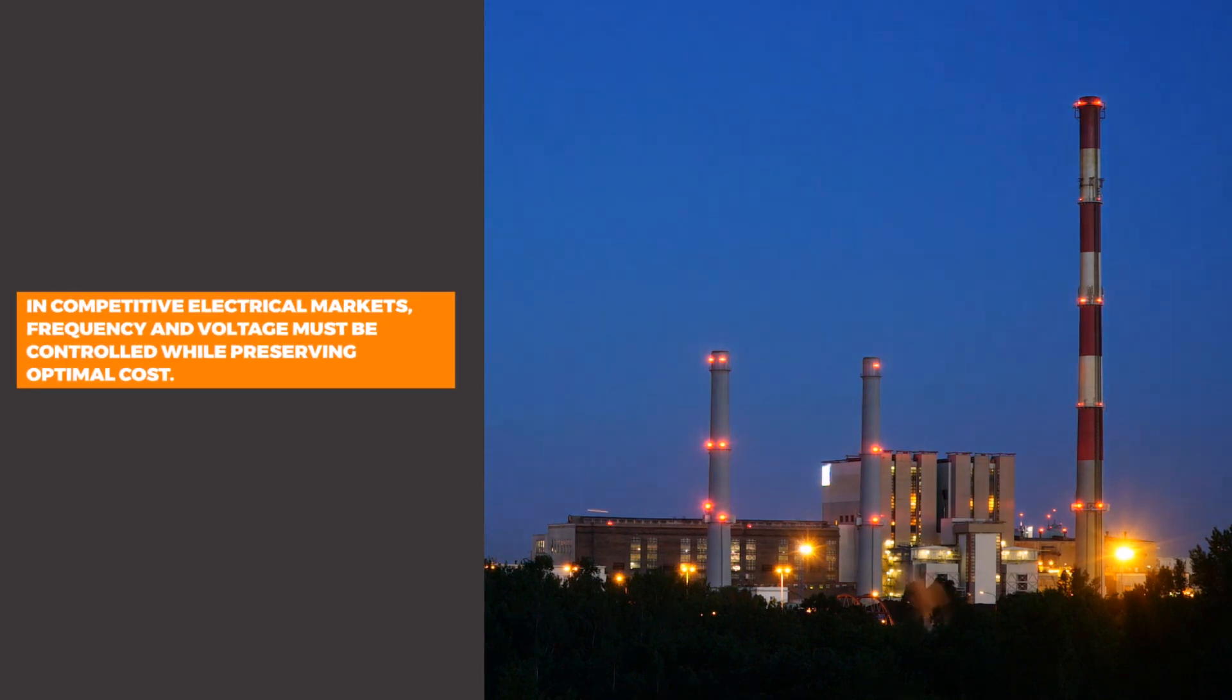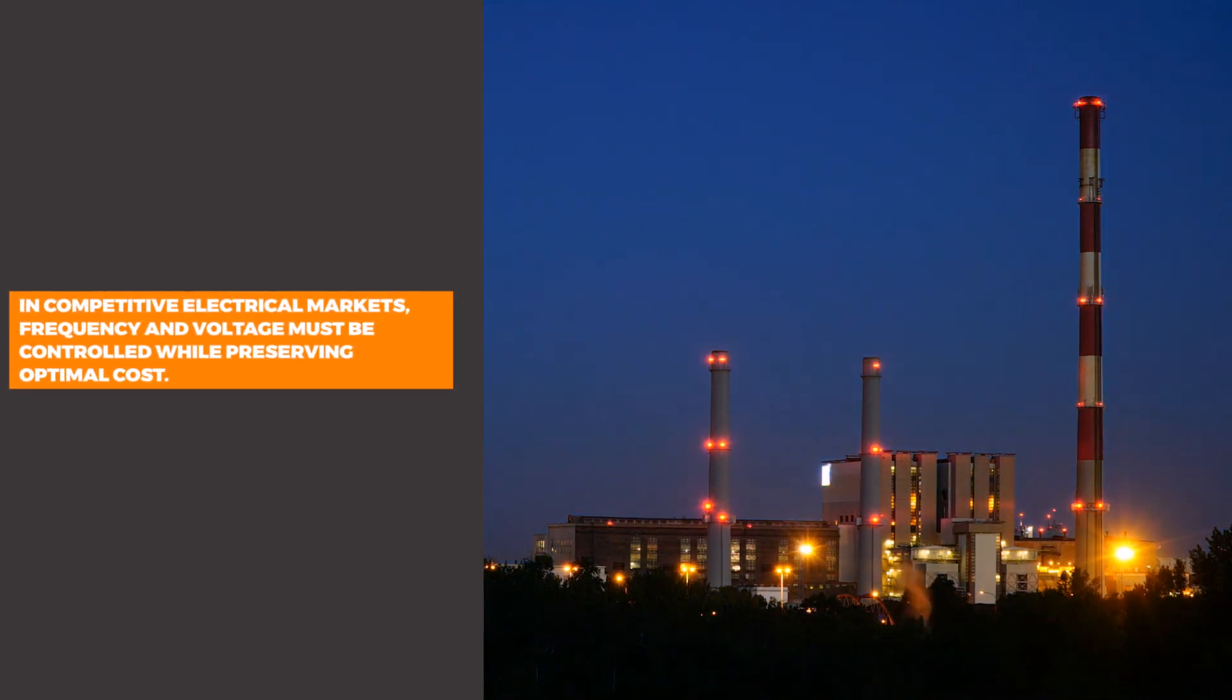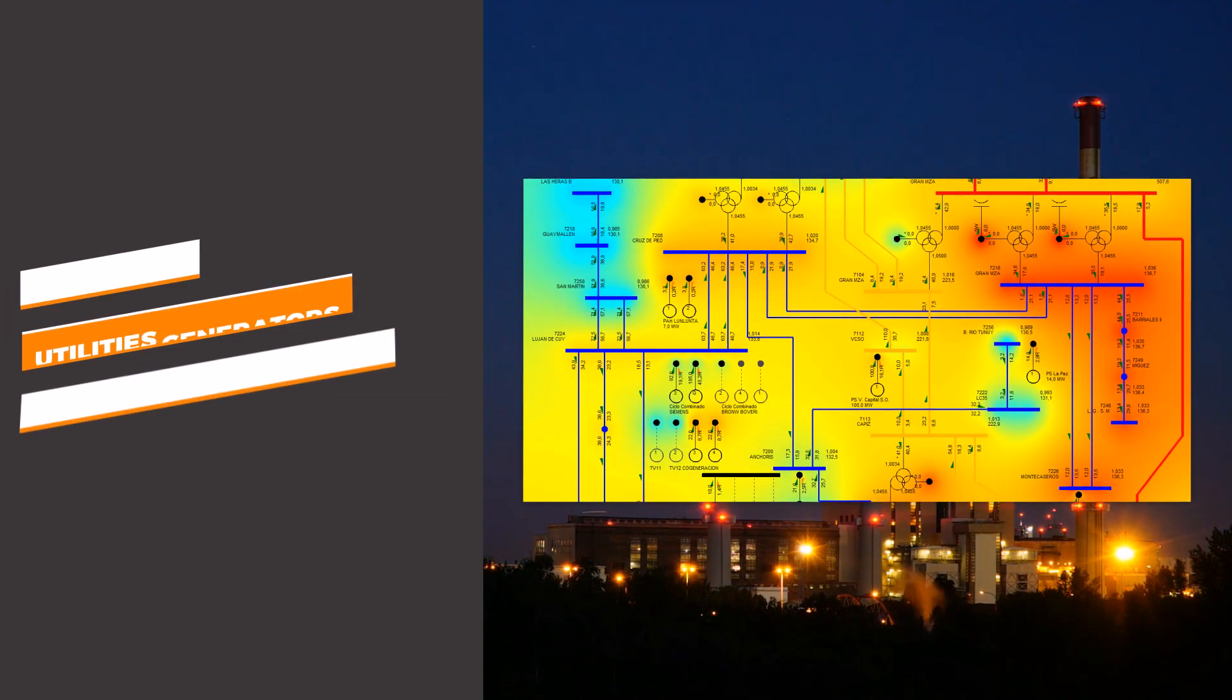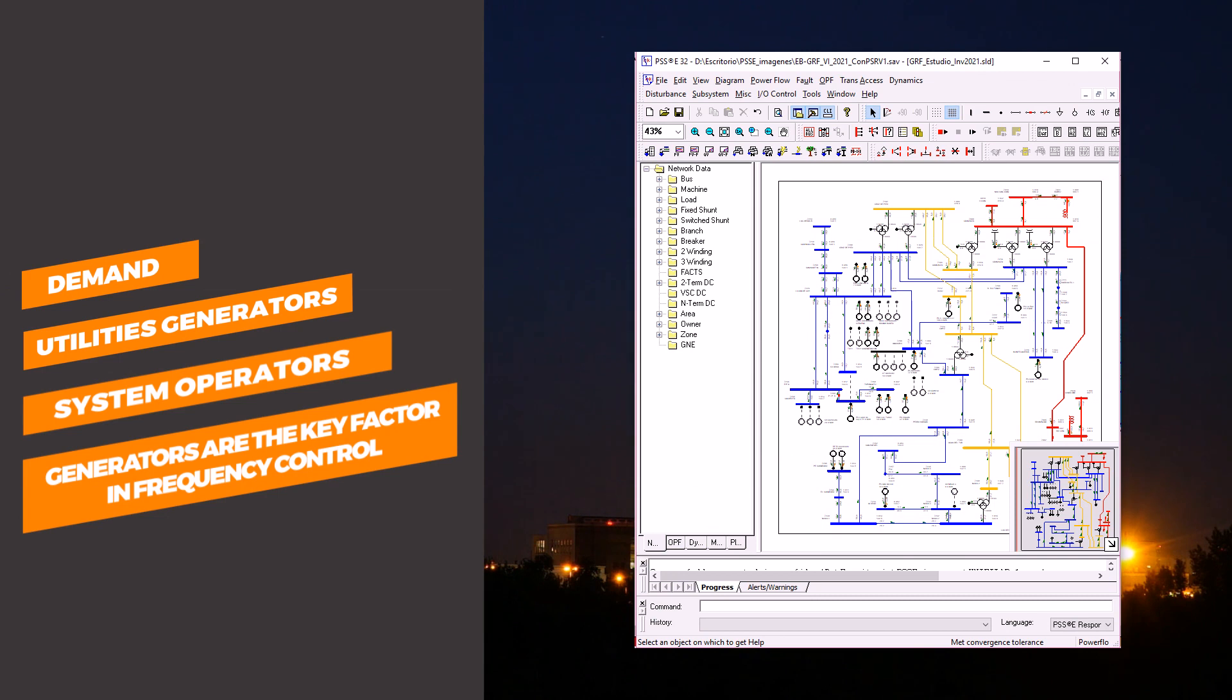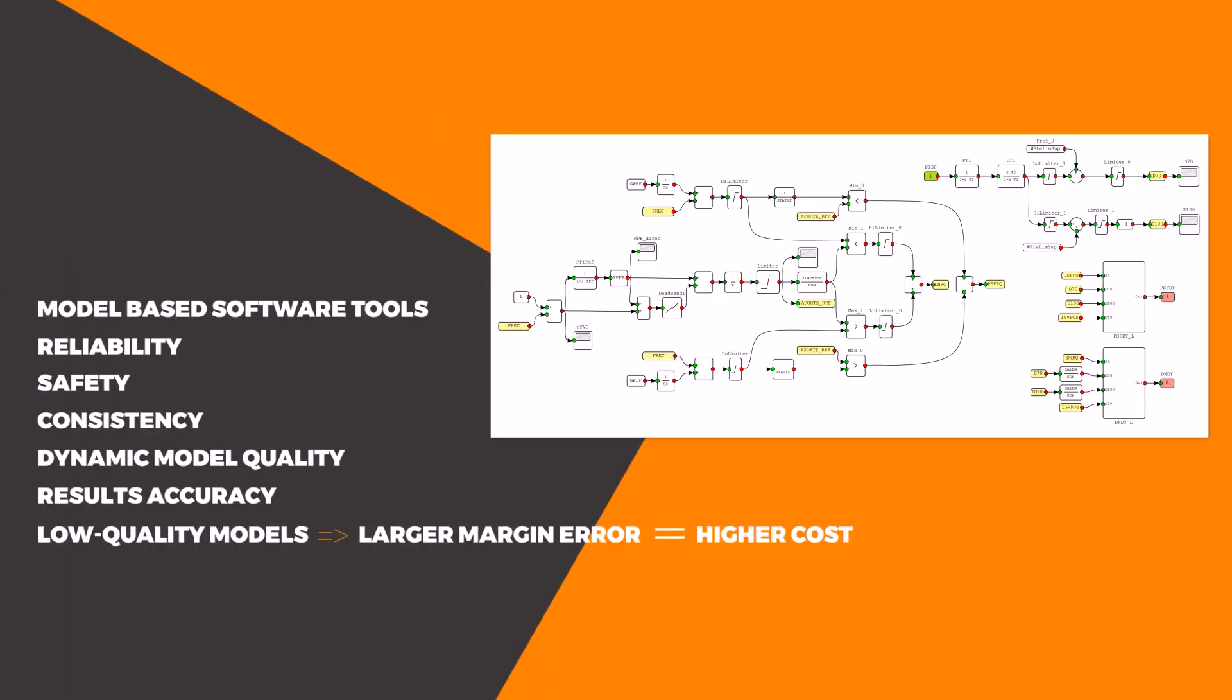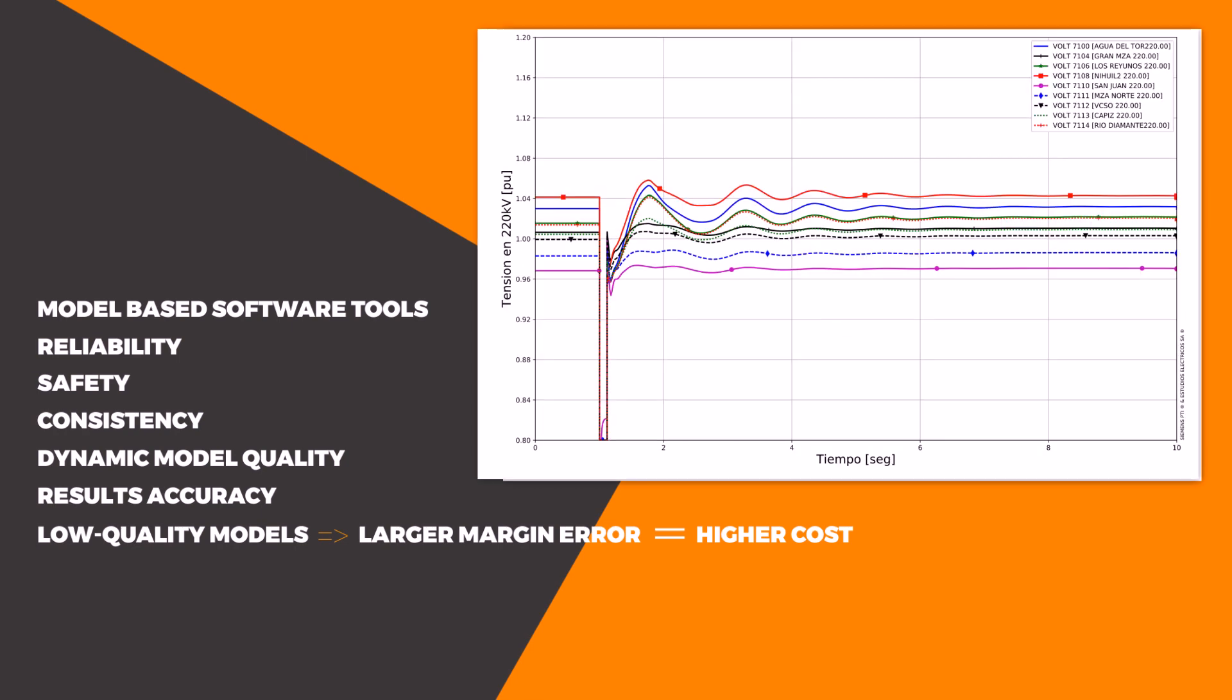In competitive electrical markets, frequency and voltage must be controlled while preserving optimal cost. Demands, utilities, generators, and system operators are responsible for the overall performance. Using a low-quality dynamic model forces the operators to consider a larger margin of error, which ultimately means a higher cost of energy.